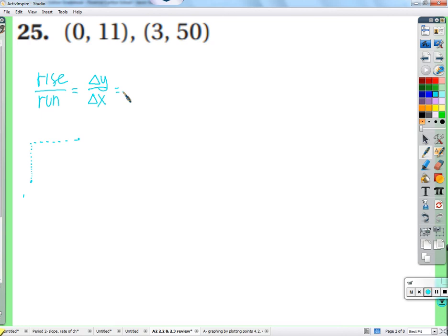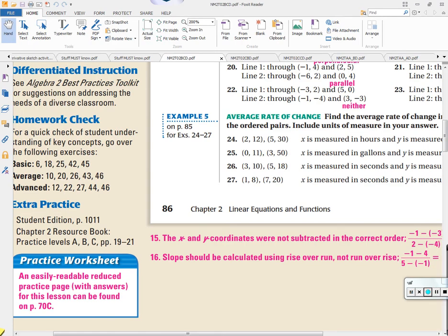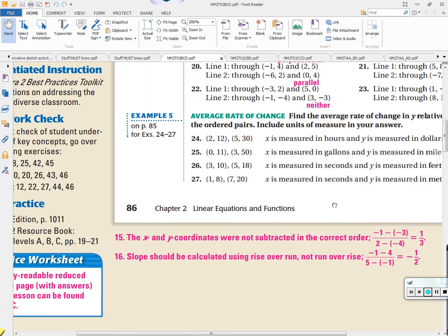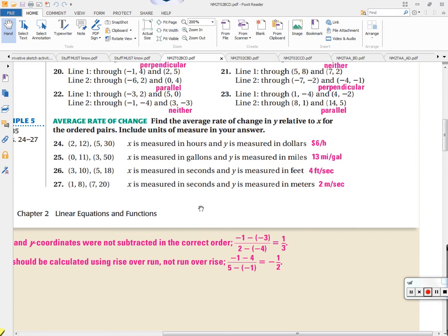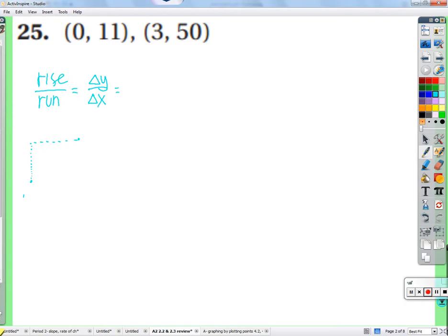Dollars per hour, feet per second — whatever those units are, we get a rate of change. In this example, x is measured in gallons and y is measured in miles. So when we use y2 minus y1 over x2 minus x1, the rate of change will be miles per gallon.